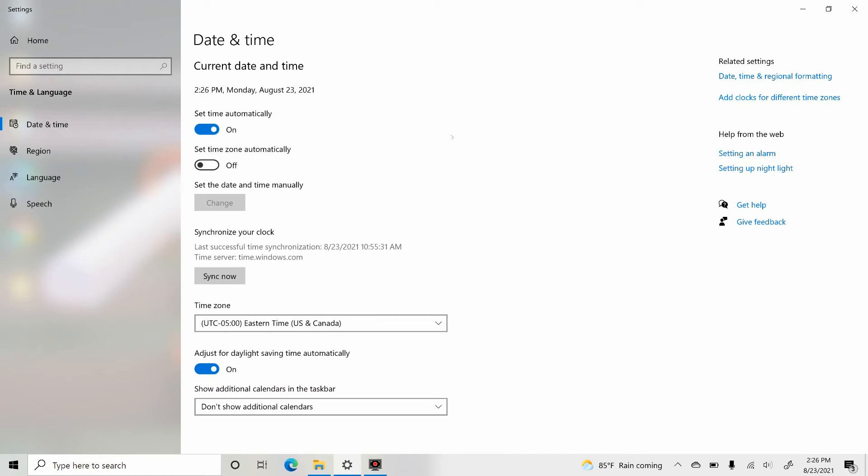Very first, set time automatically. This is on and we should prefer it to be automatically. That is the reason keep it on so that your time will be automatically set by the system.